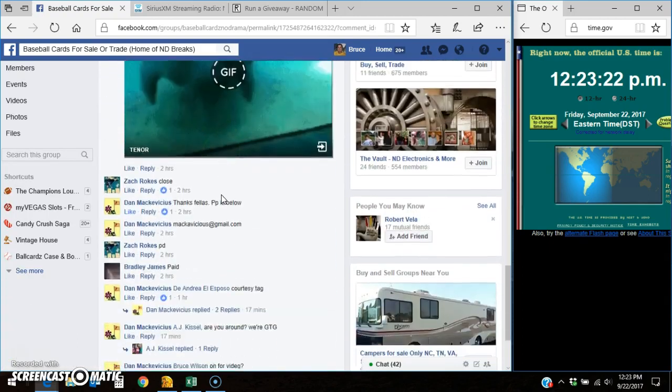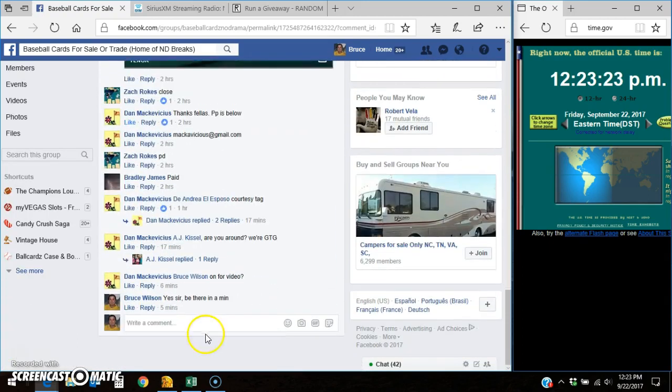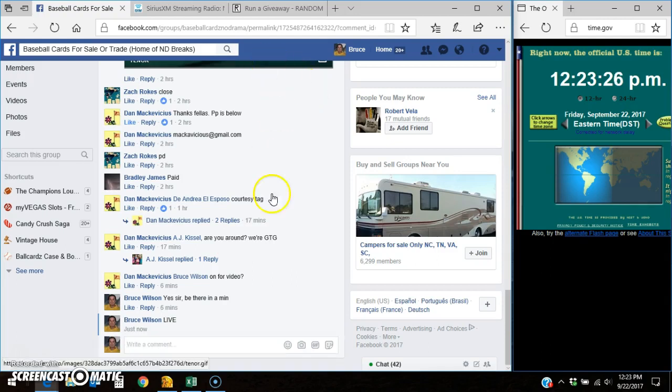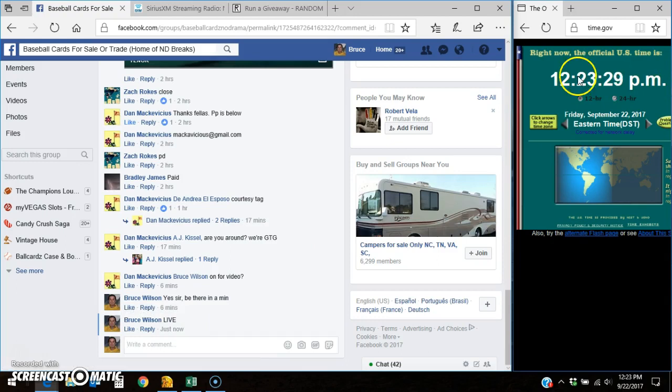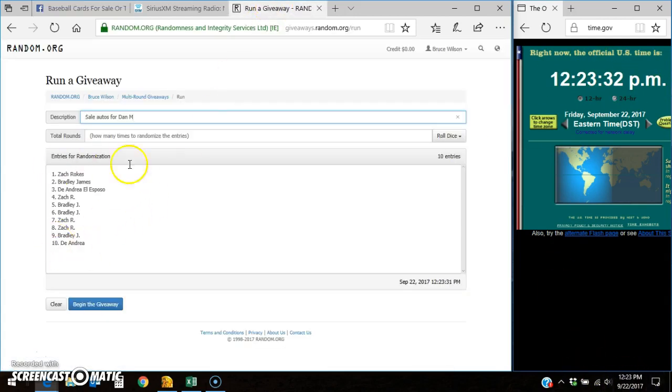Here's the thread. Going live. Facebook says 12-23. Here's the 10-entry list.